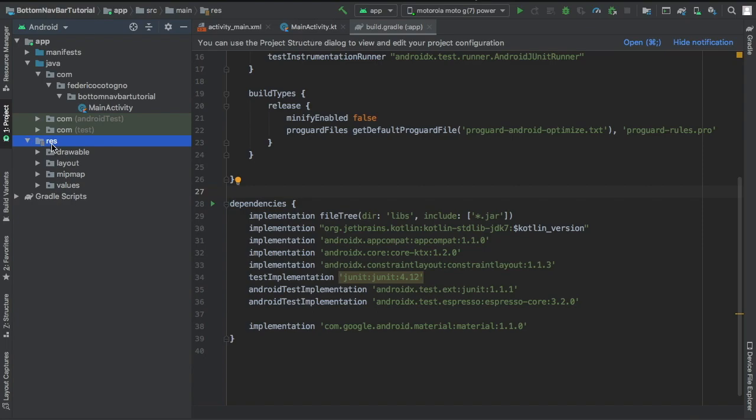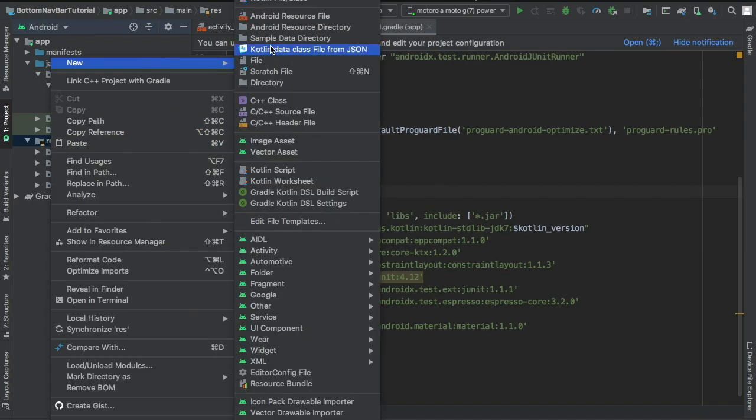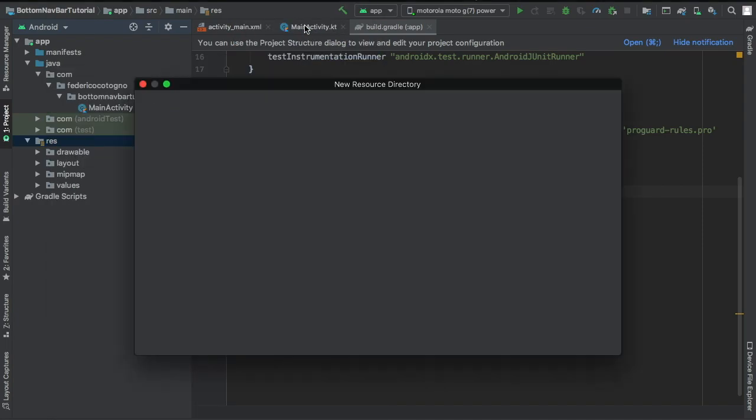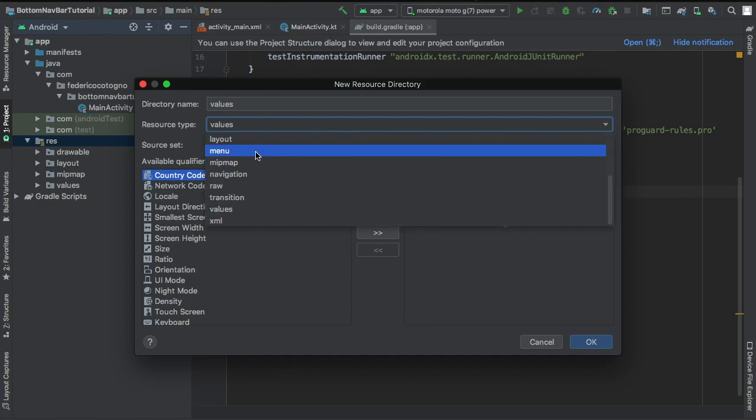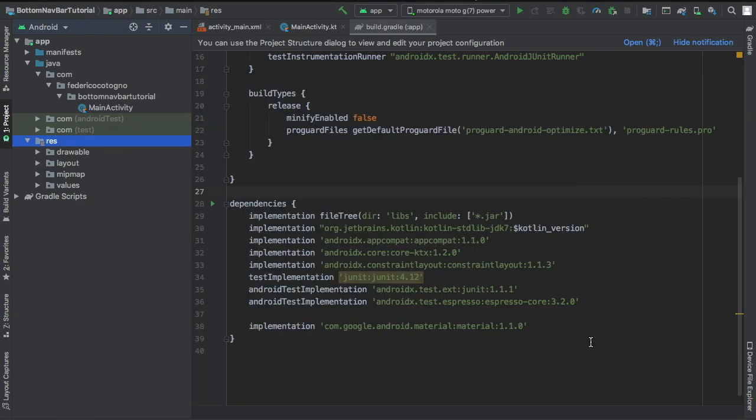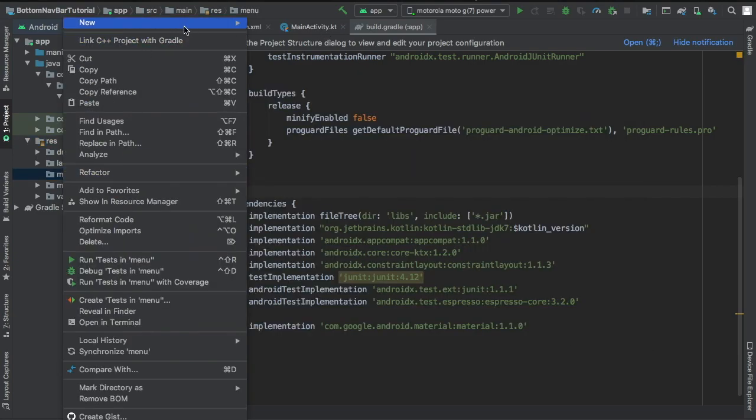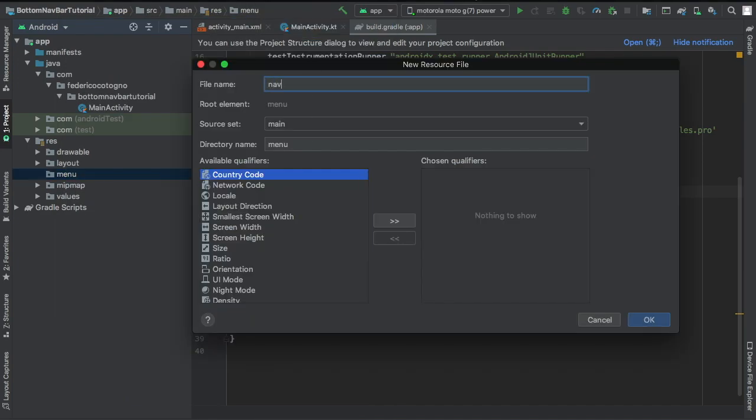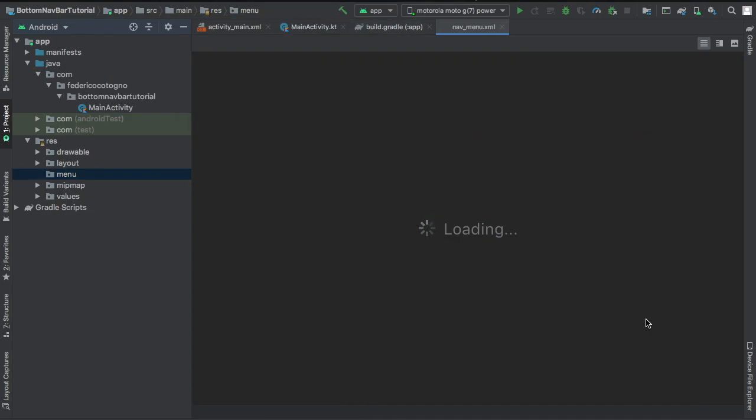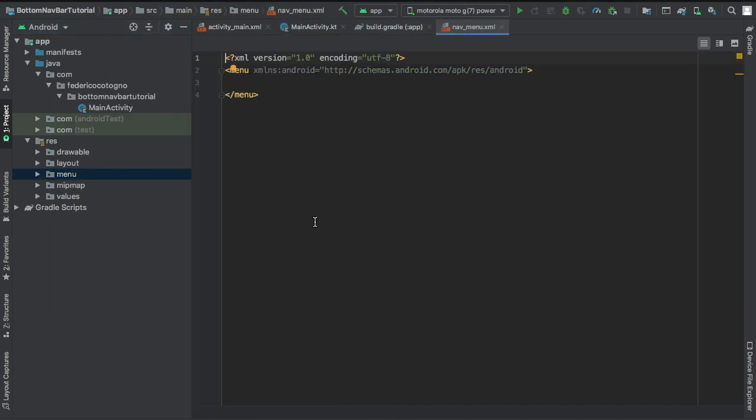And then we're going to go to our res folder and create a new Android resource directory. And here we're going to click on menu which you can find right there and click on OK. And inside the menu we're going to create a new menu resource file. I'm going to call it nav_menu to keep things simple.